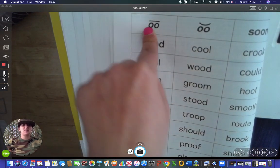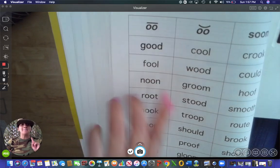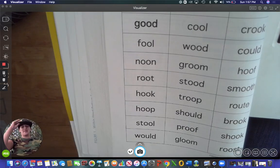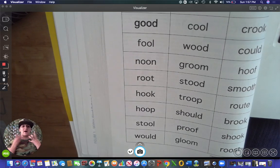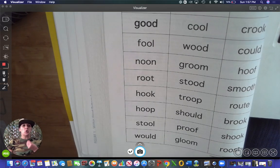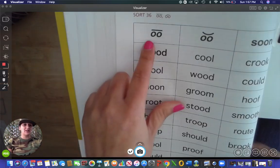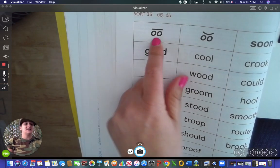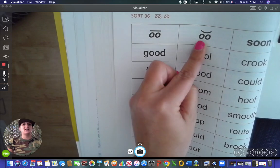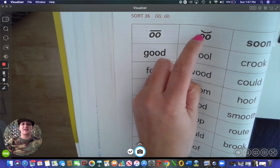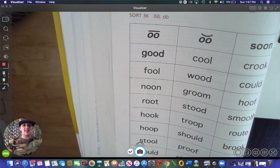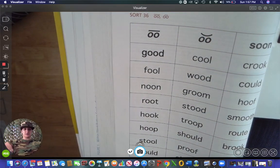Okay, these are your spelling words this week. Pay attention to the way that you have your mouth formed. 'Ooh' — it's going to go with this O, double O with the line over it. 'Uh' — it's going to go here with the smiley face. All right, good luck recruits.